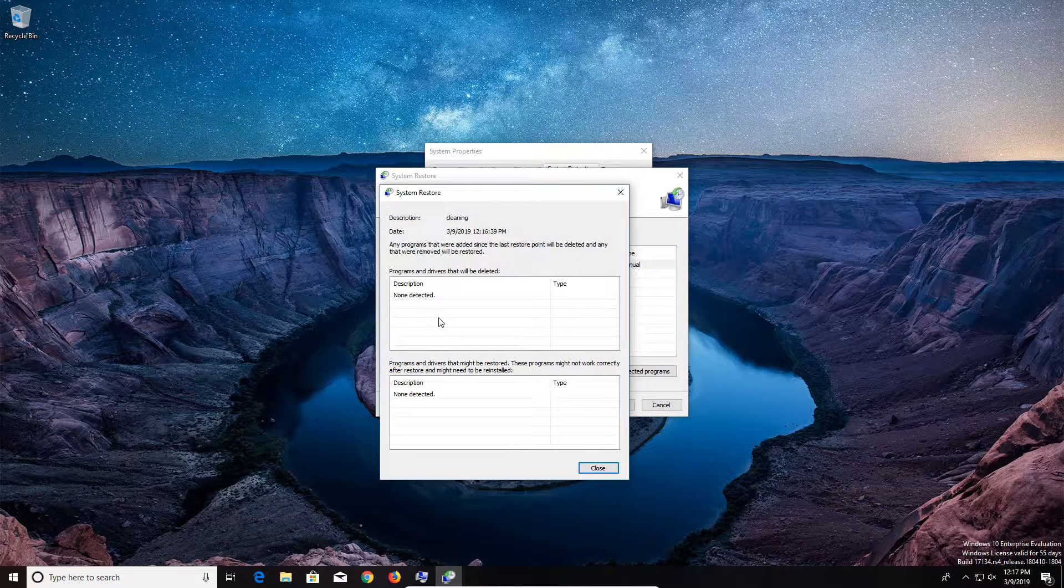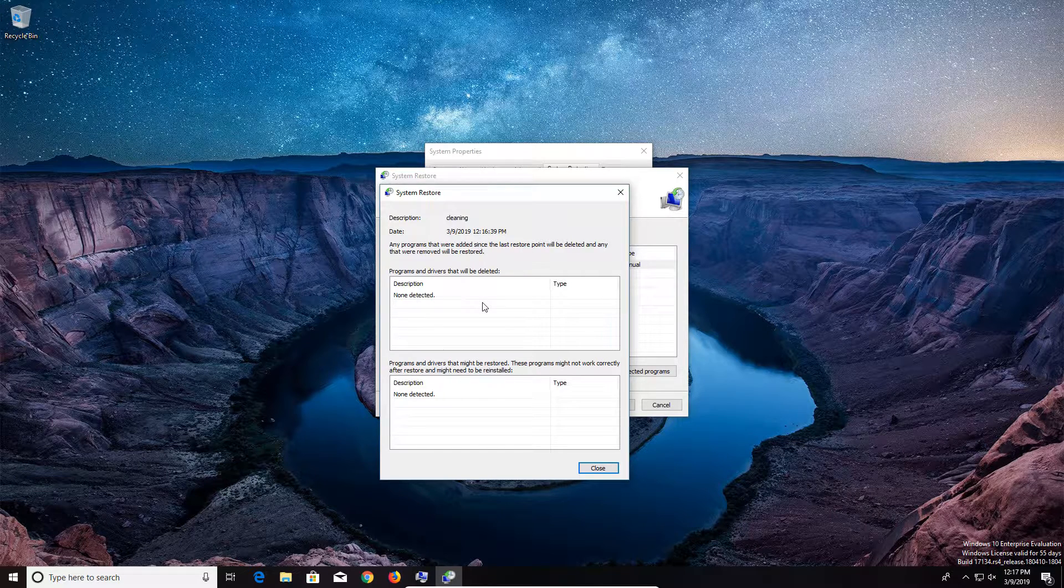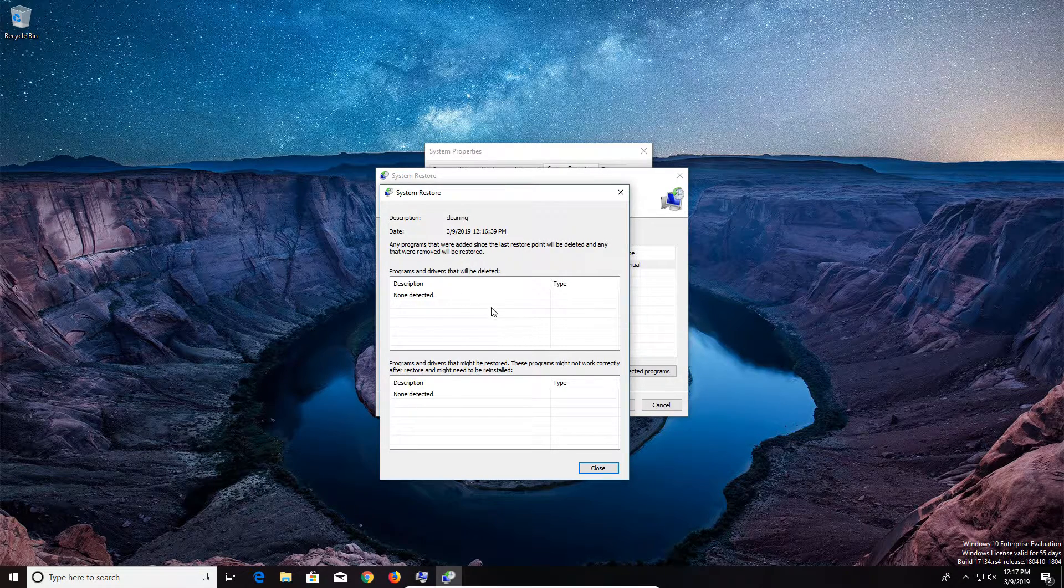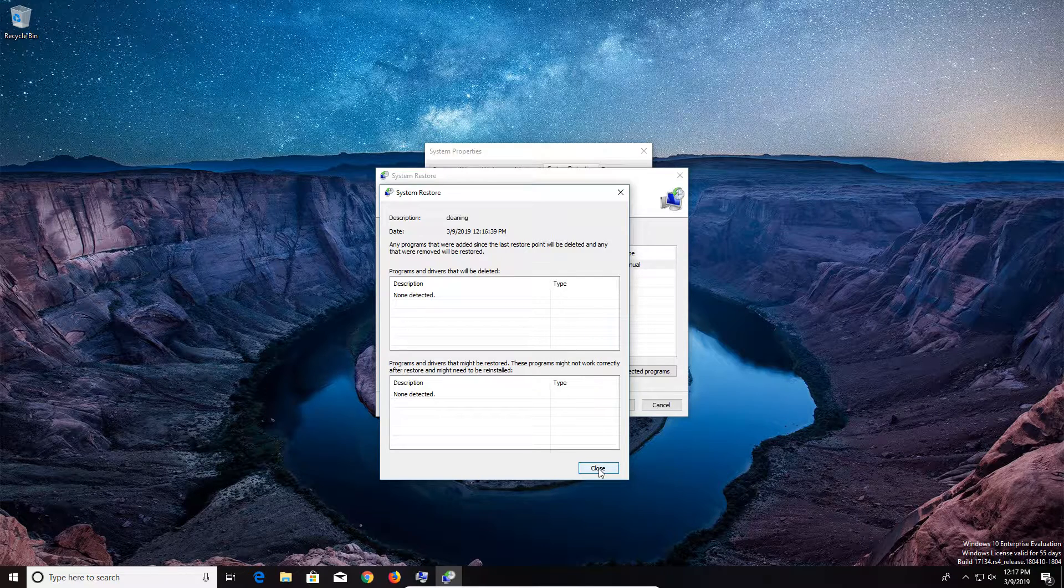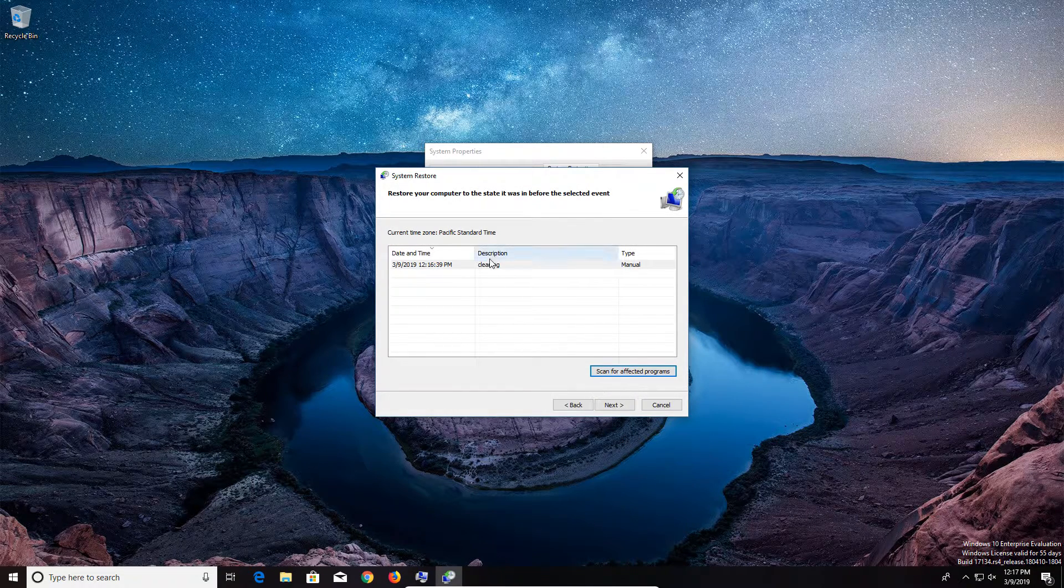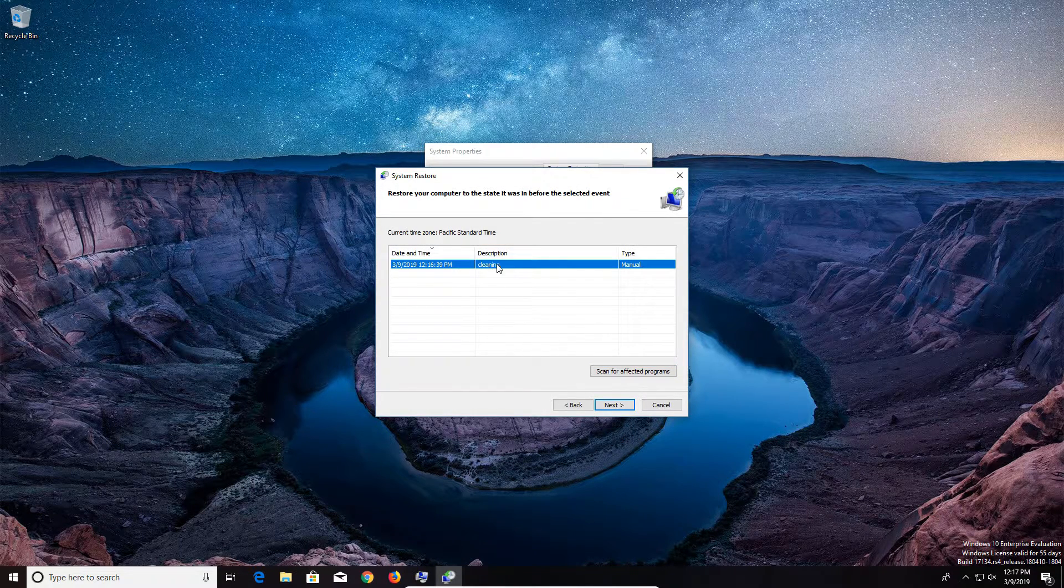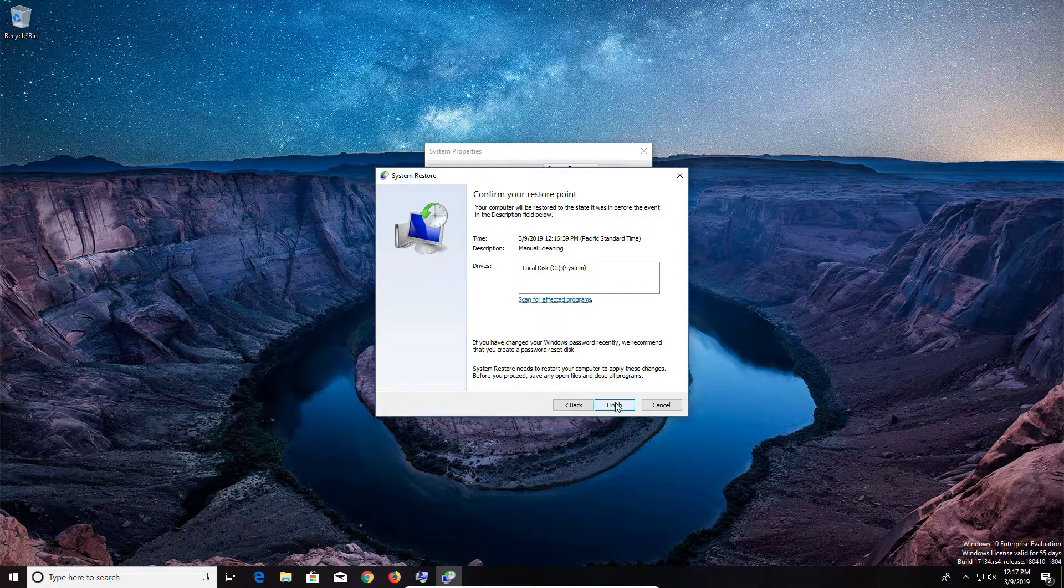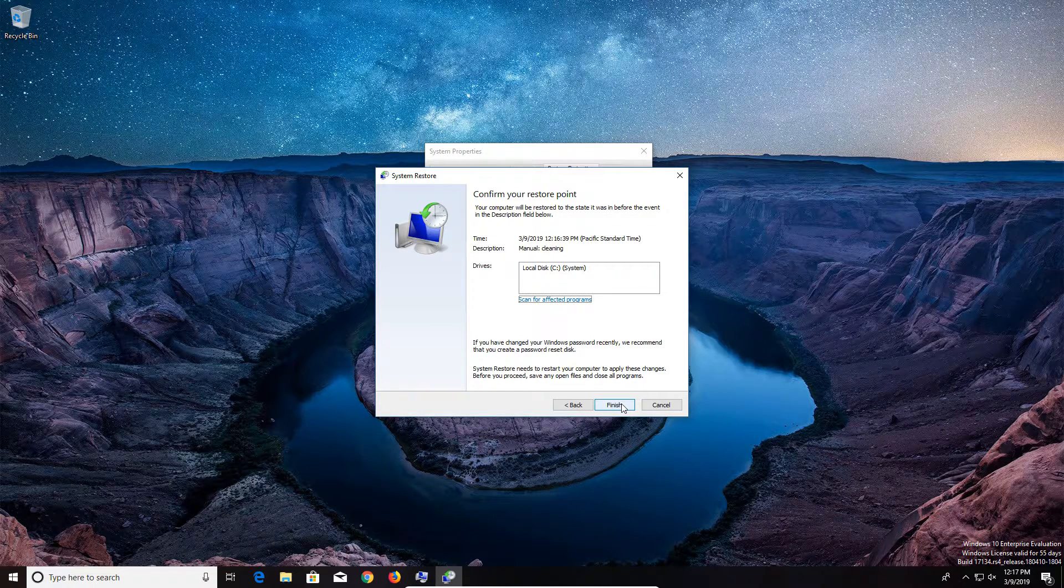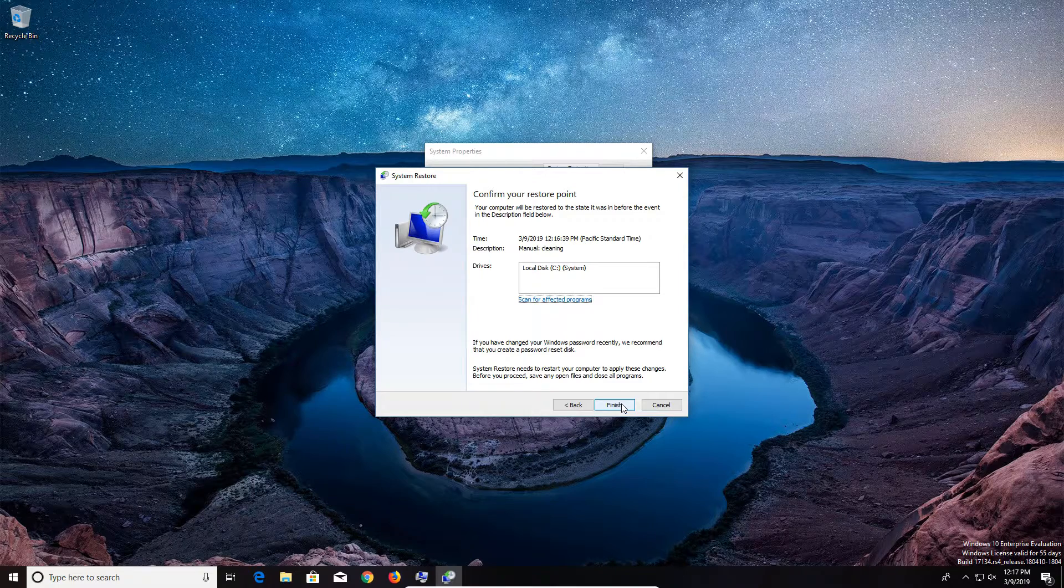Now we haven't actually done anything, so that's why it's not showing anything detected. But on yours, if you've made some changes, it will list the changes right here. I'm going to go ahead and click on close. And then again, we've selected this one. We just want to click on next and then finish. And that will go ahead and revert us back to the restore point that we just created.